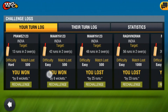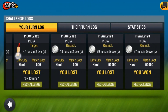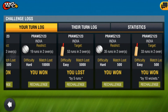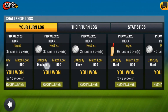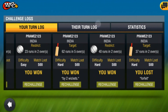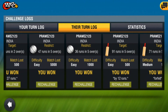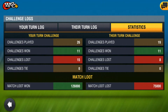You can see your logs too through the challenges. Your Turn Logs and Their Turn Logs — you can see all the history of the challenges, whether you have won or lost.